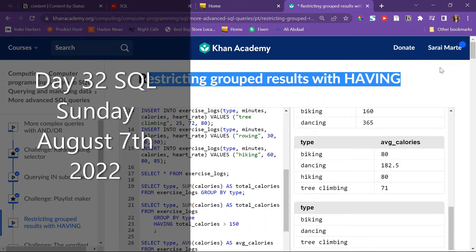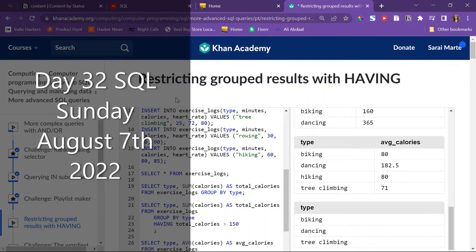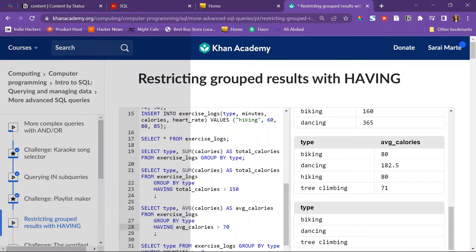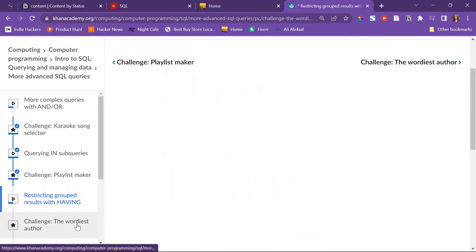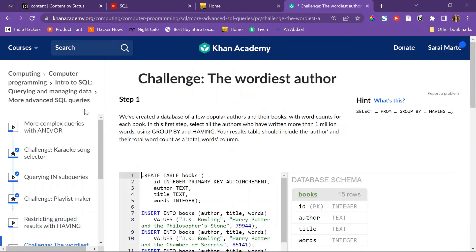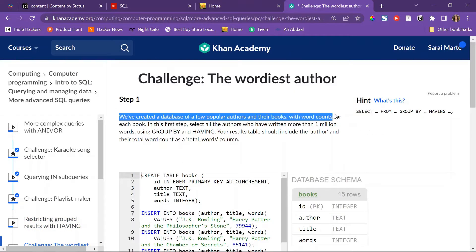Today I watched this video right in Khan Academy, restricting group results with HAVING. Now I'm going to start the challenge, the wordiest author.